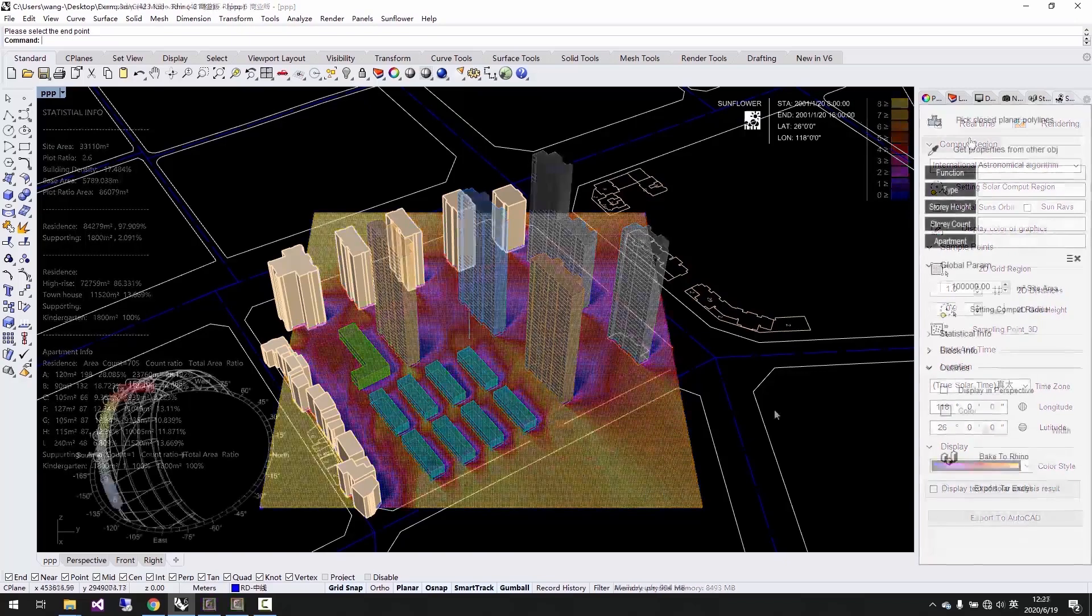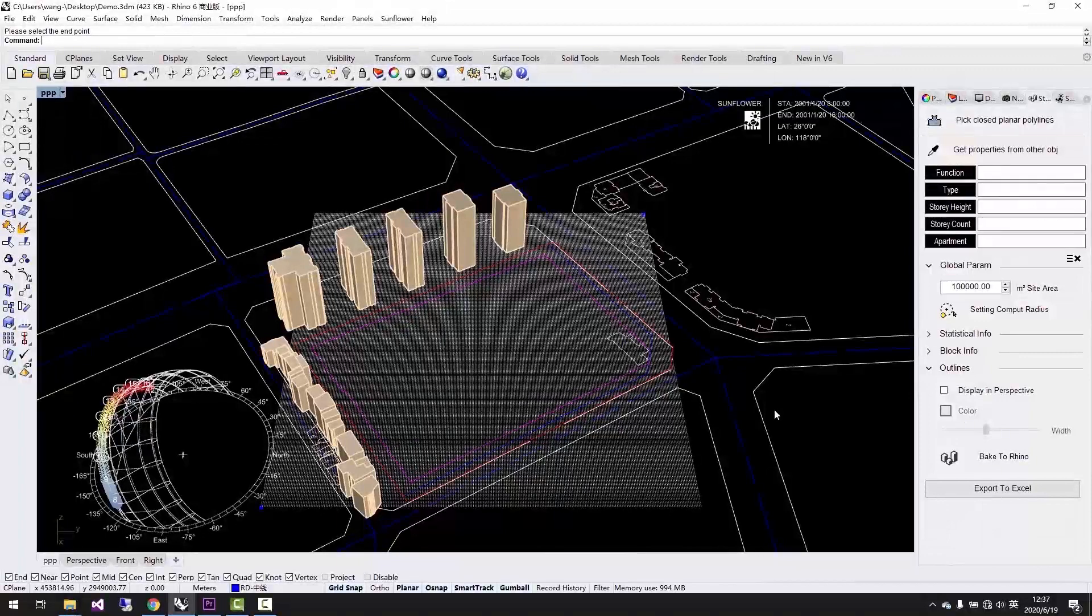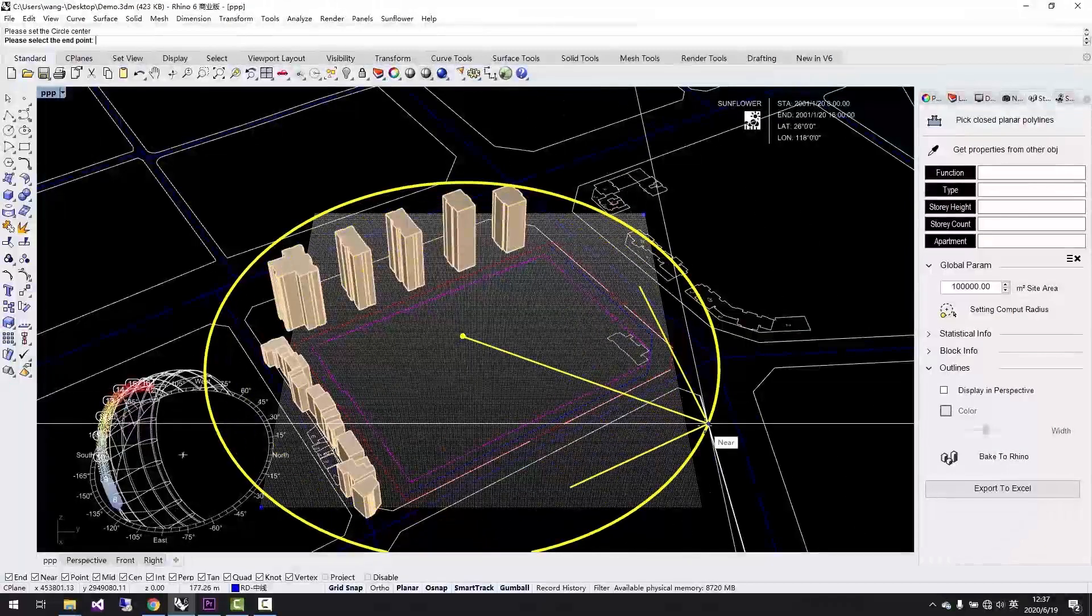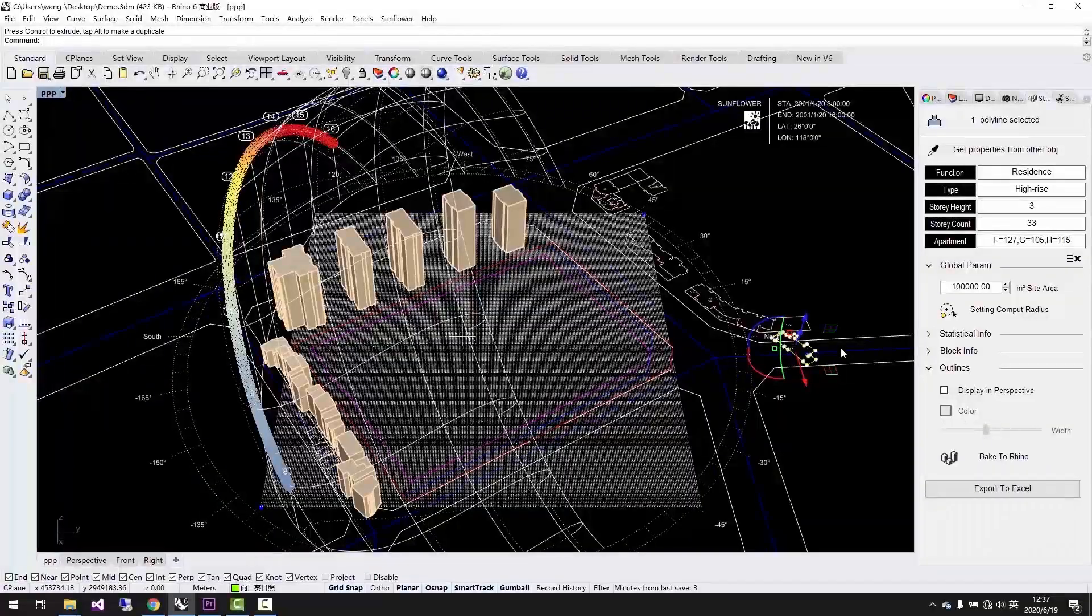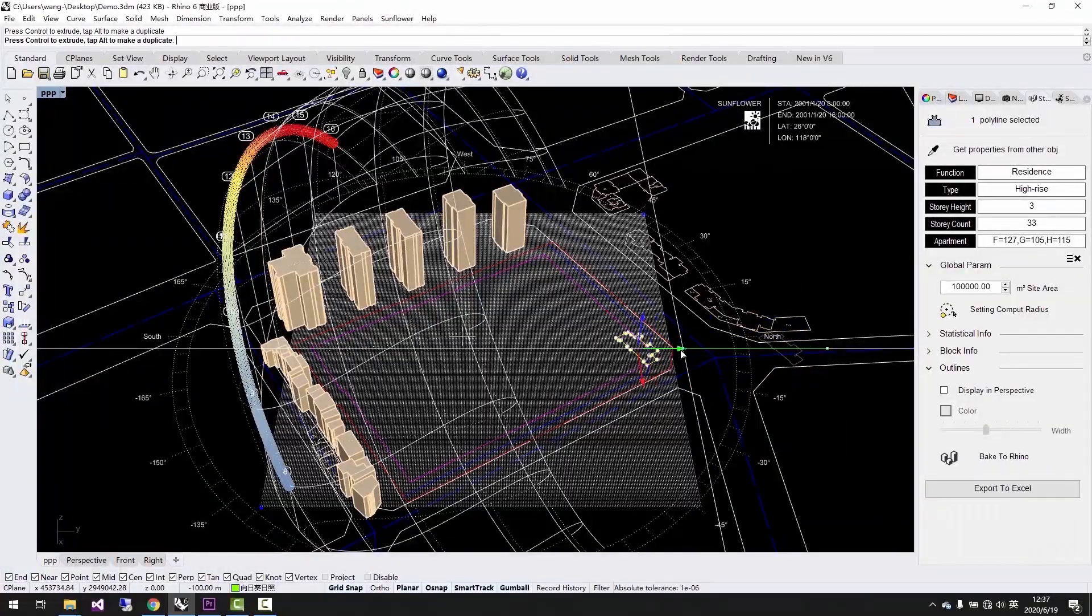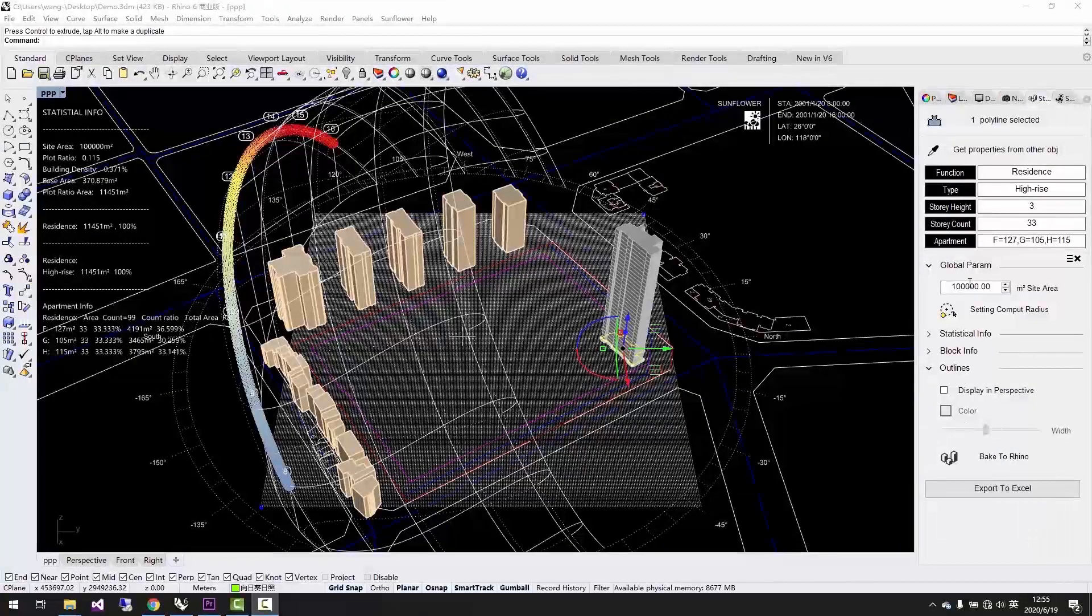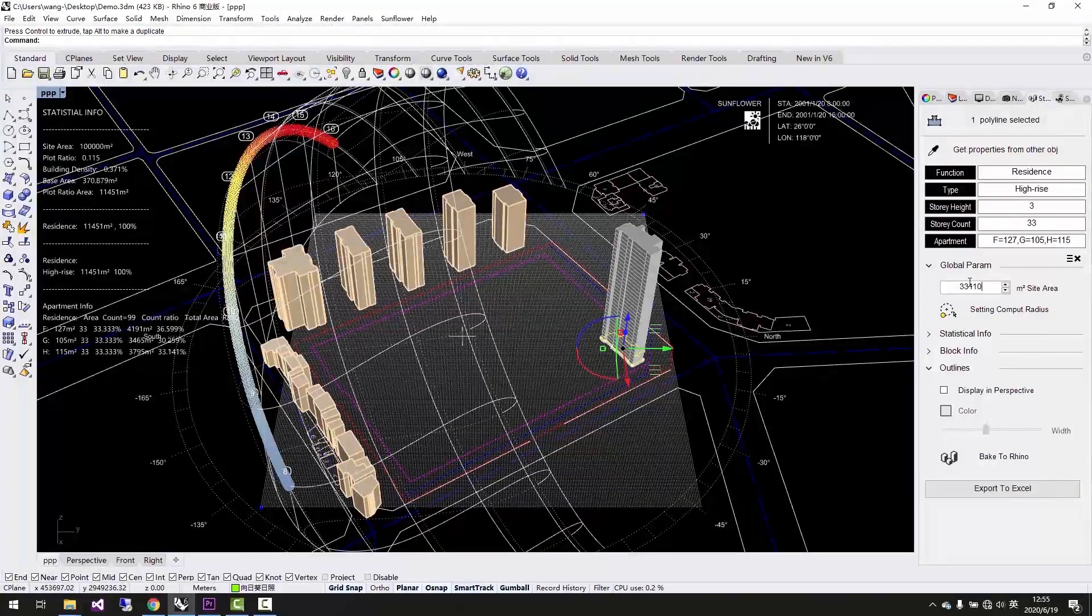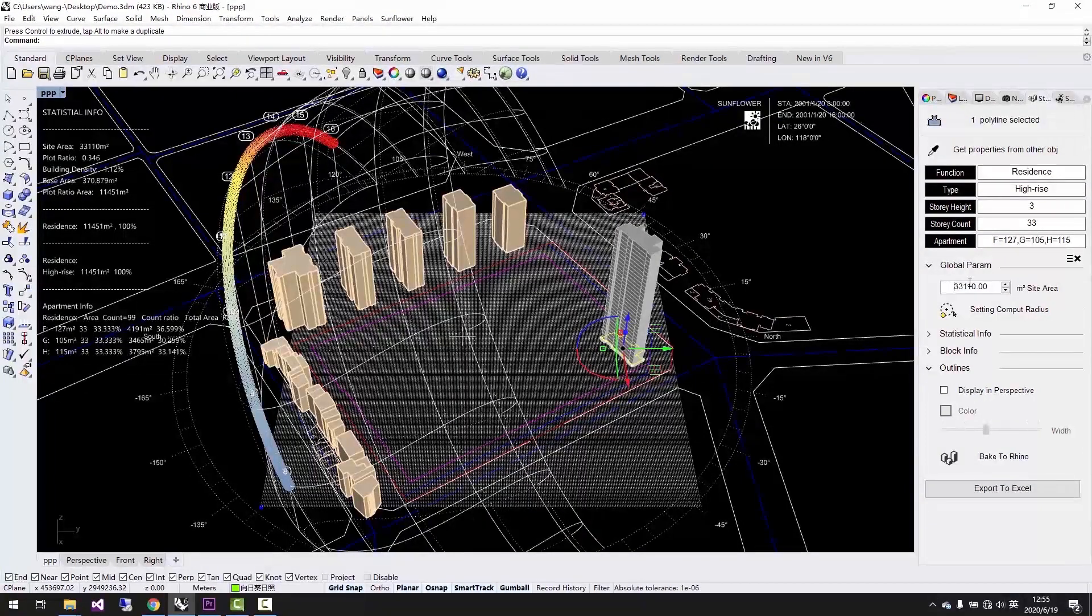First, let's set up the area where we want to analyze at global parameter. Sunflower only calculates the objects inside of this boundary. After setting up the boundary, let's type in set area. This is the statistics that Sunflower need to calculate,